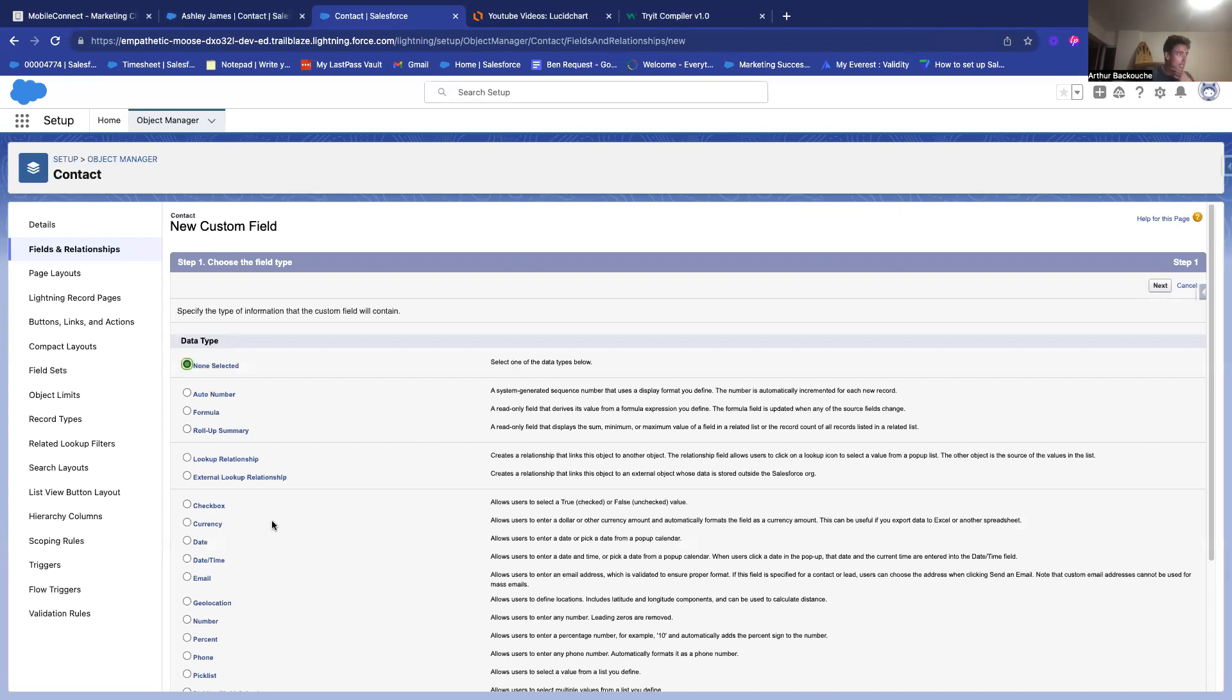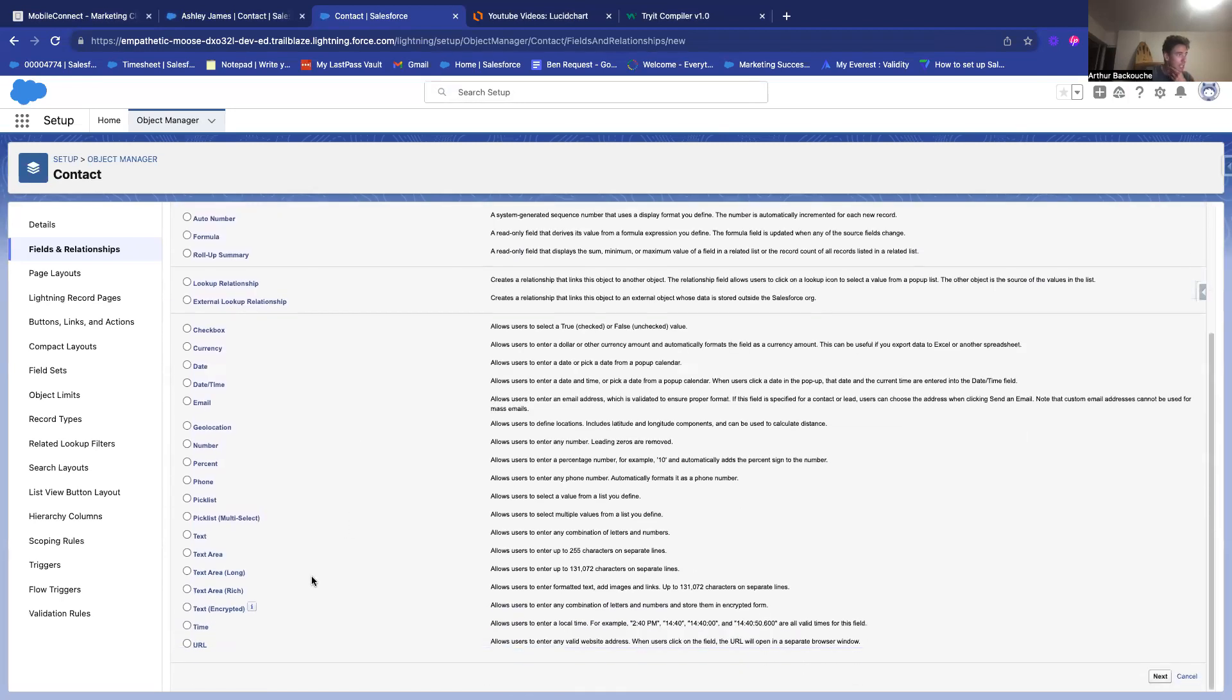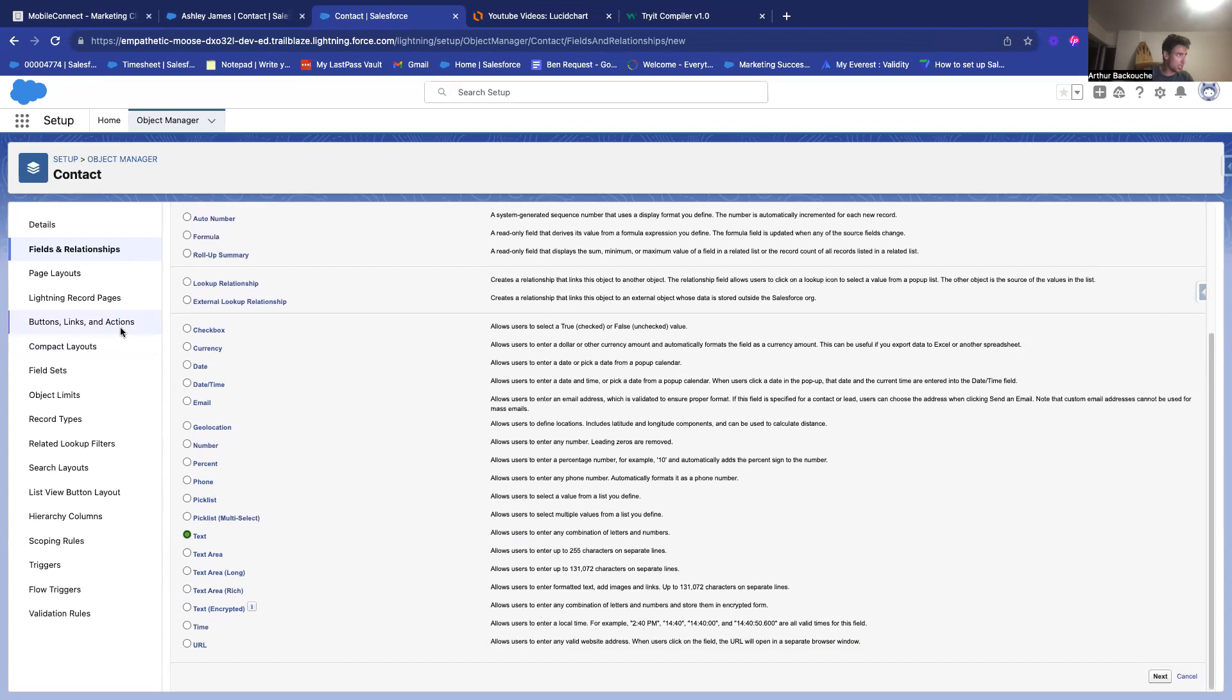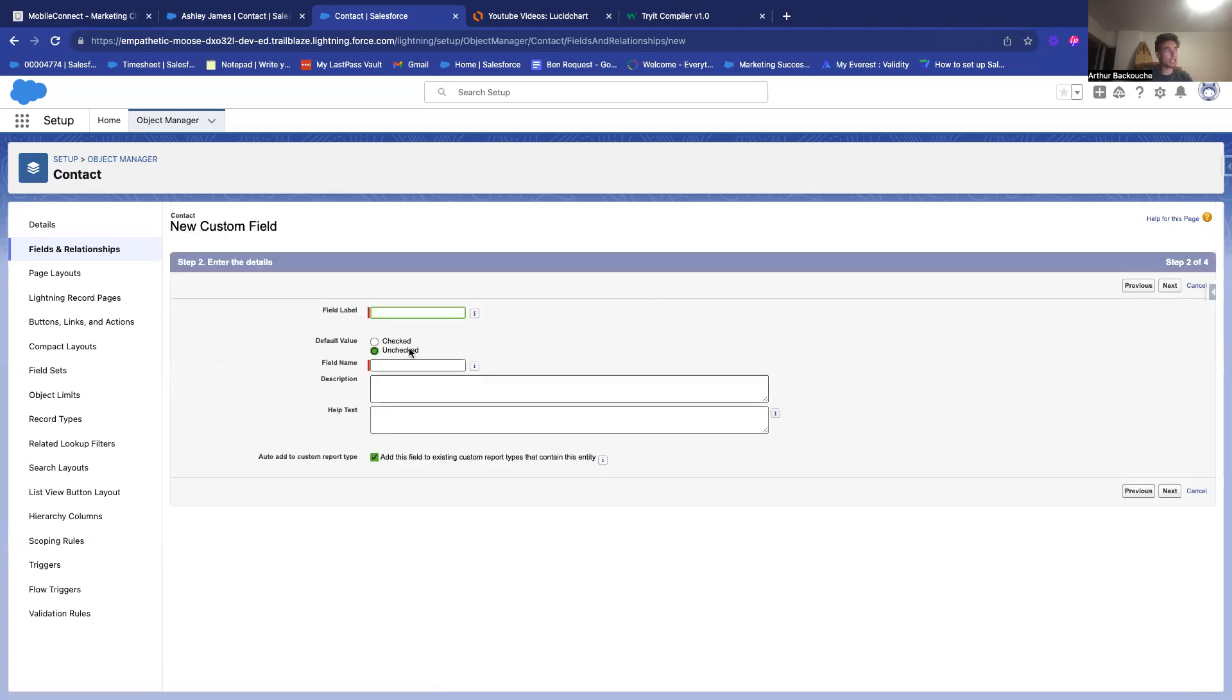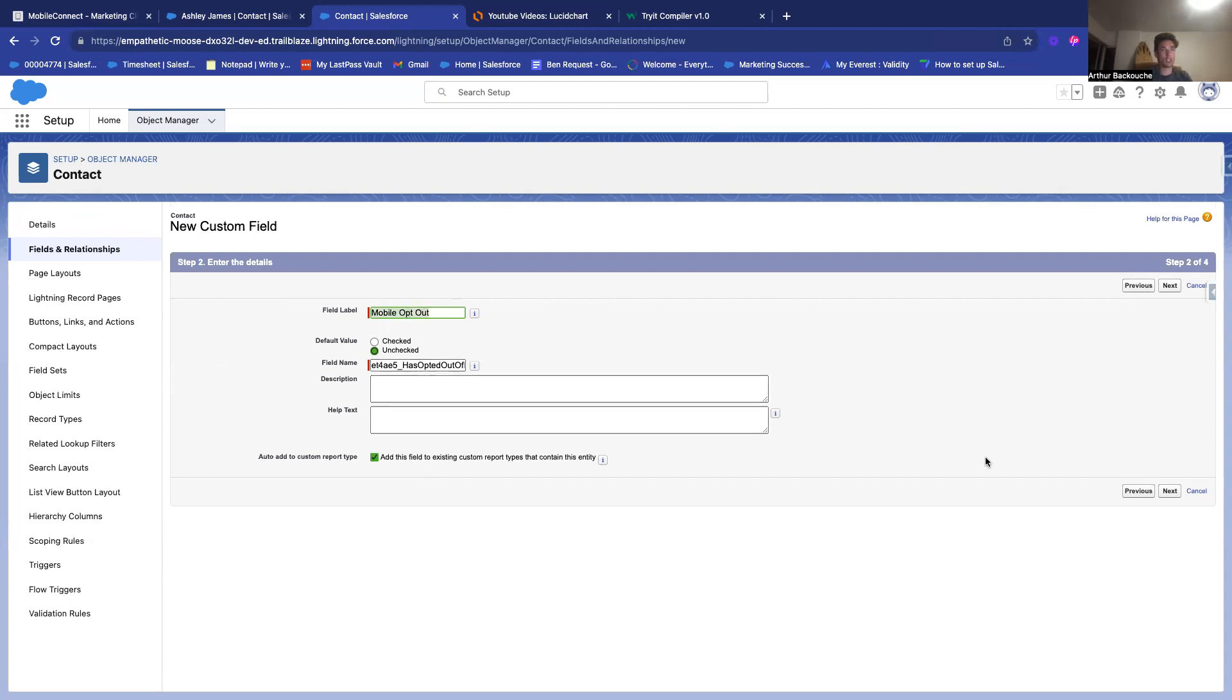And we can add it to the page layout. But basically, if you install Mobile Connect and you also have Marketing Cloud Connect, you should have this field available. Mobile opt-out. OK. I will add this.